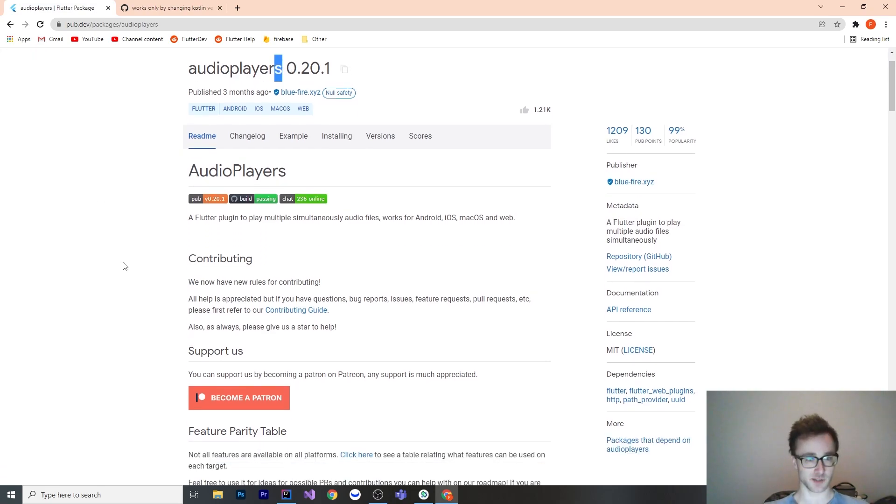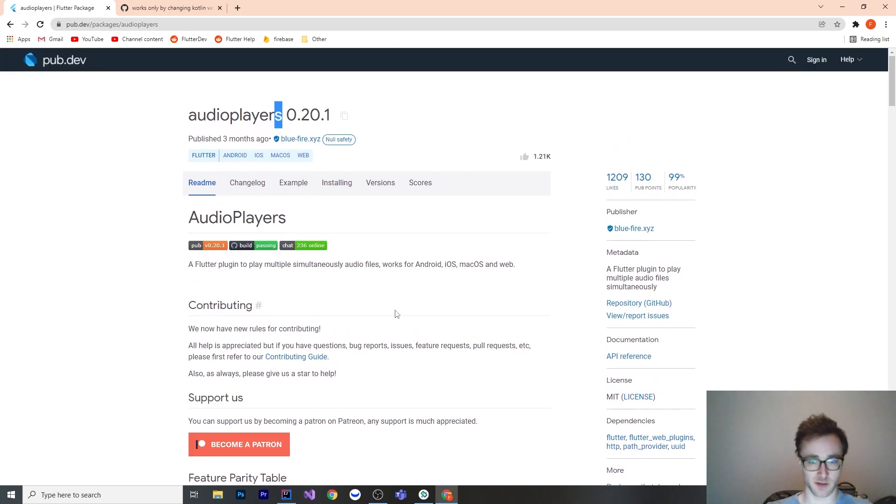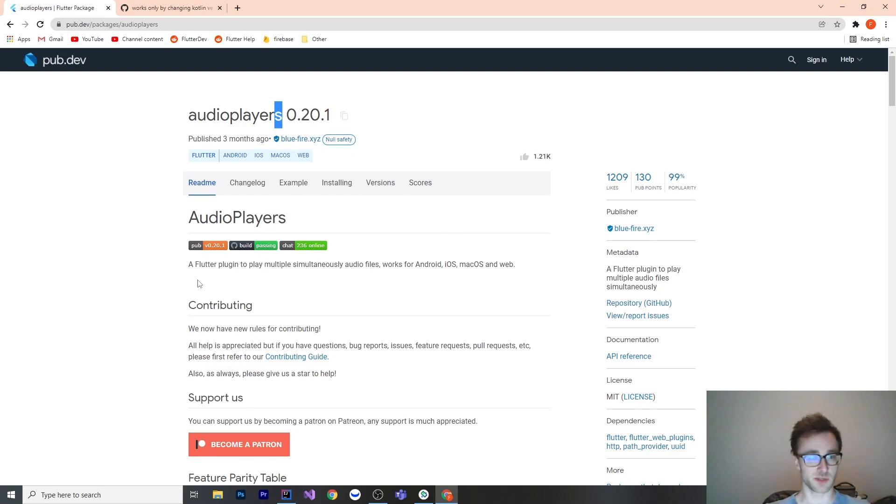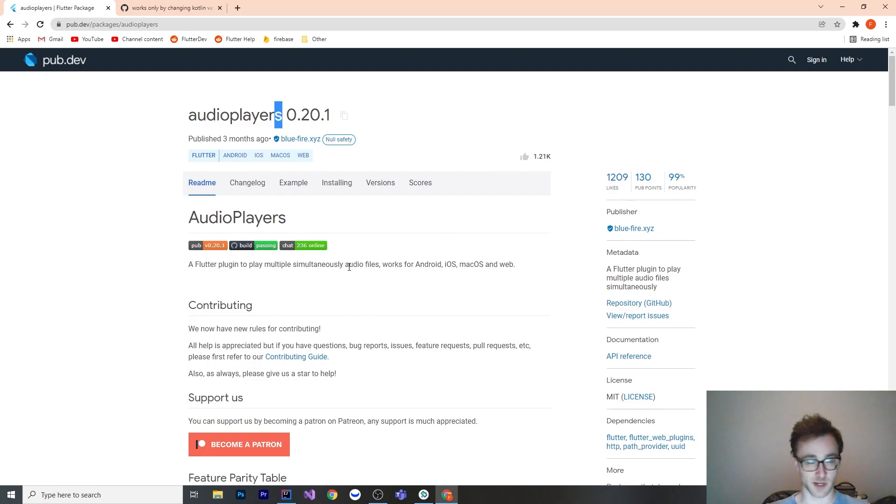And it's a pretty simple plugin to just play audio from assets or from a URL if it's hosted somewhere like that. So in my tutorial, I've added a song as an asset in the assets folder. And we're just going to be able to play and stop and pause that audio and then react to it in our UI. And I'll show you how I've done that.